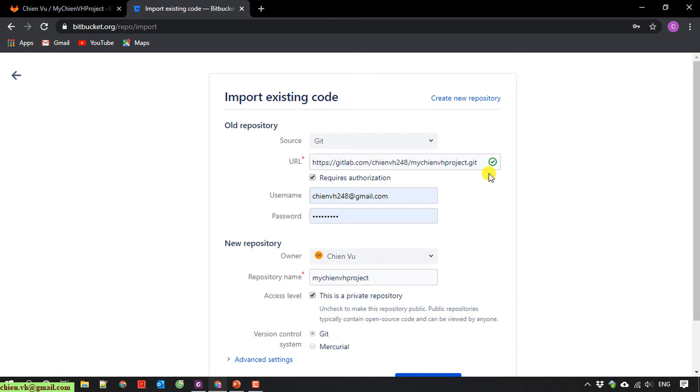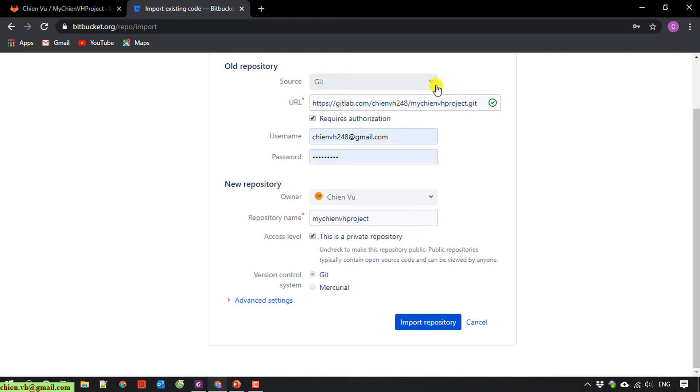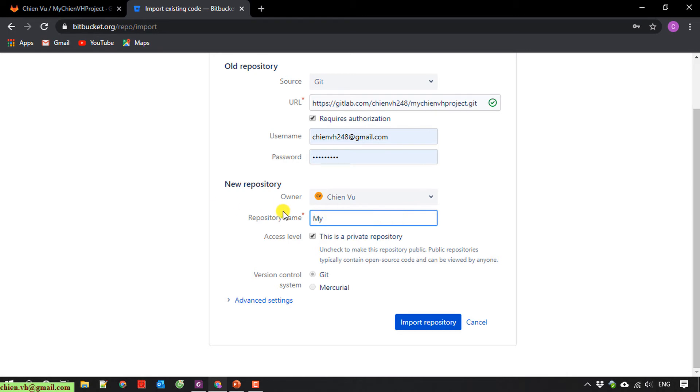So now here, you can enter the new repository name for the new project on Bitbucket. By default, it will get the default name of the GitLab project. So here, I will change it. I will name it MyChienVH Migration.